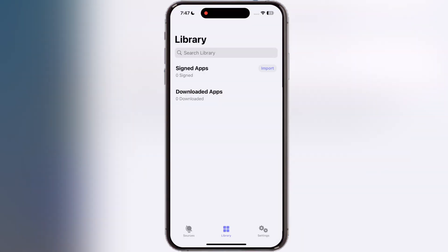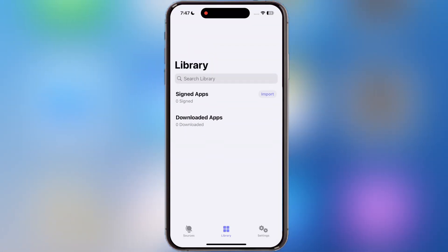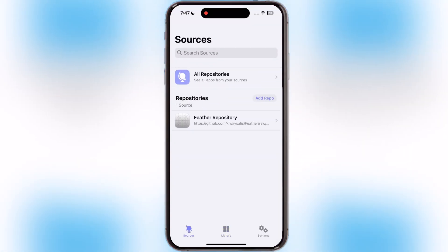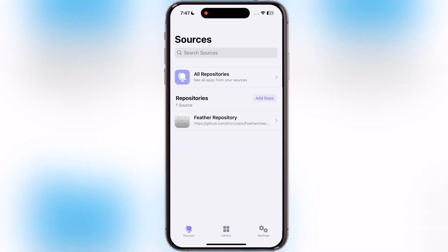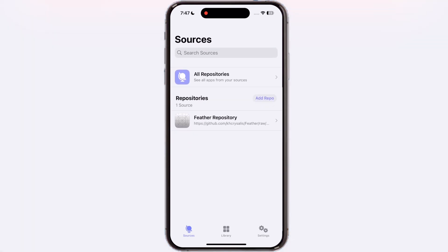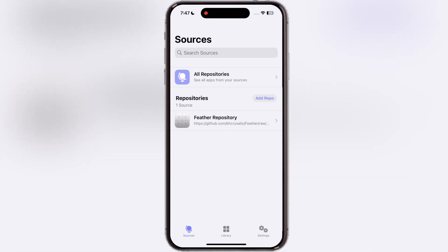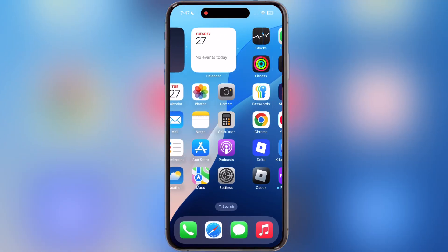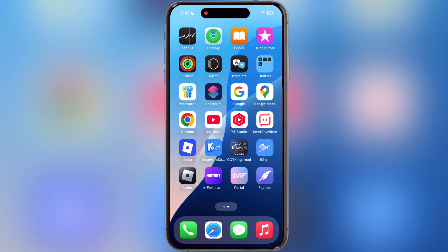And that's it, guys. You have successfully installed the Feather app on your iOS device. Now you can sideload any IPA file on your iPhone or iPad using the Feather app. If this tutorial helped you out, please like the video, subscribe to our channel, and hit the bell icon for more tech tricks.